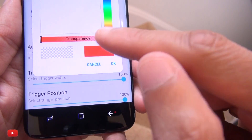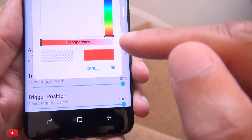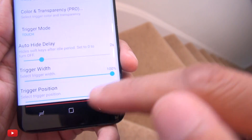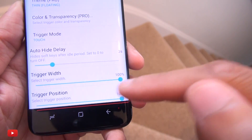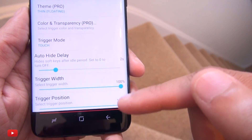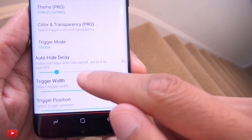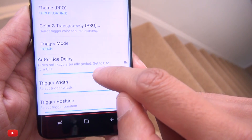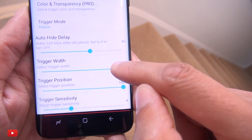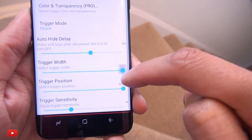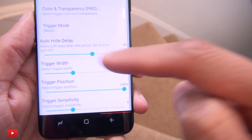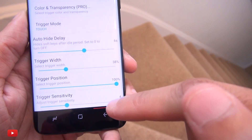I'll set the transparency to full so you can see what it does — that's the touch bar. When you touch or swipe above it, that triggers the buttons to pop up again. I've got auto-hide set to two seconds, but you can set it to eight to ten seconds or permanently off. Trigger width is at 100, covering the entire screen.